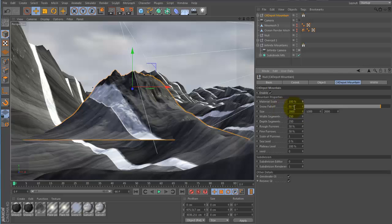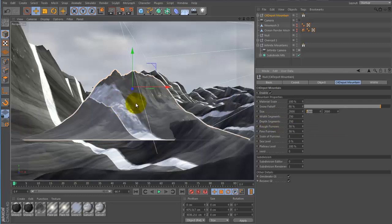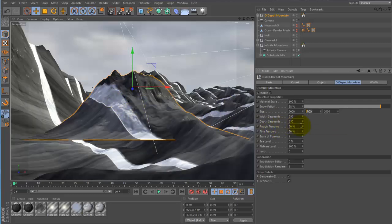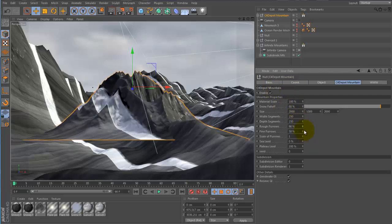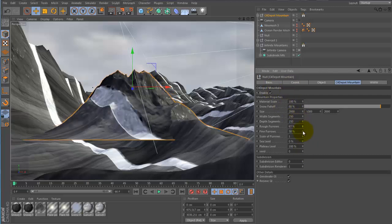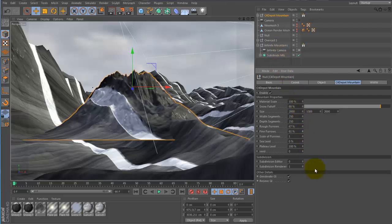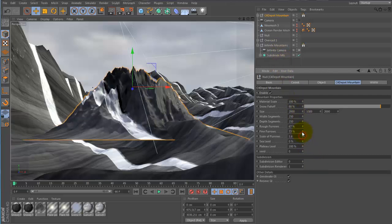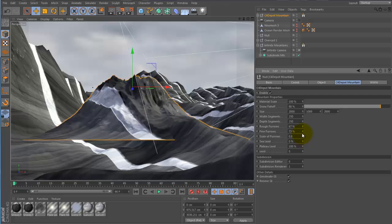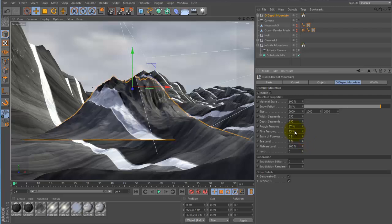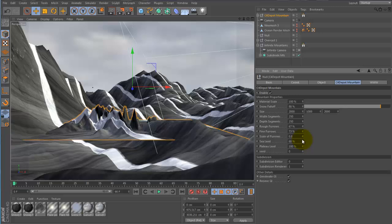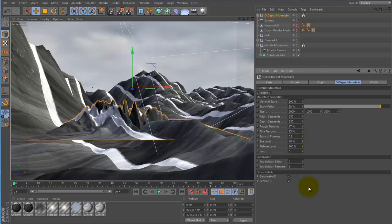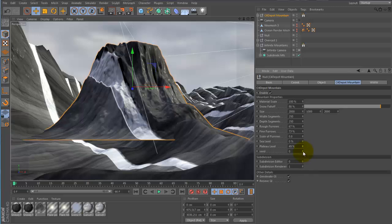The fall off of the snow. The size of the mountain. This here the width and depth segments. That would be the subdivision of this thing. Rough furrows would be the bigger furrows. You can see changing in scale right there. Fine furrows would be the smaller ones. And this would be the scale of all the furrows combined. Sea level would create different effects with that. And plateau level you can create a flat top mountain.